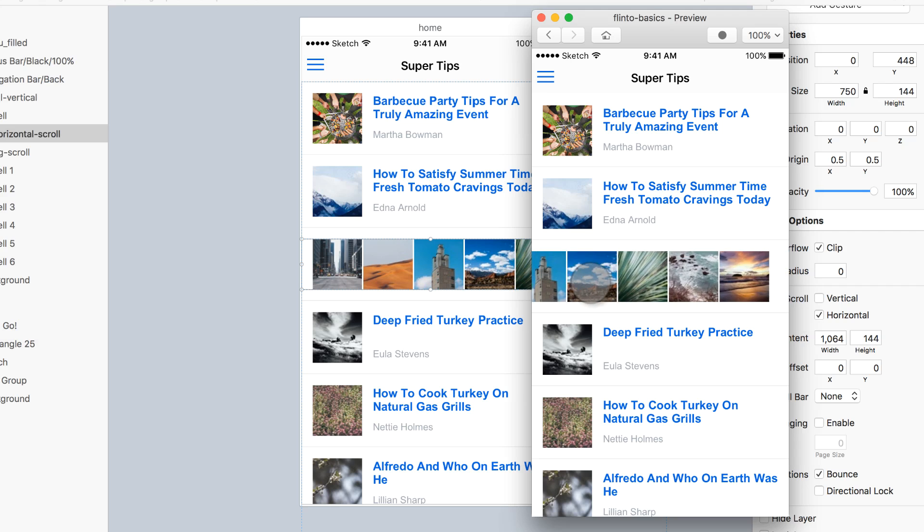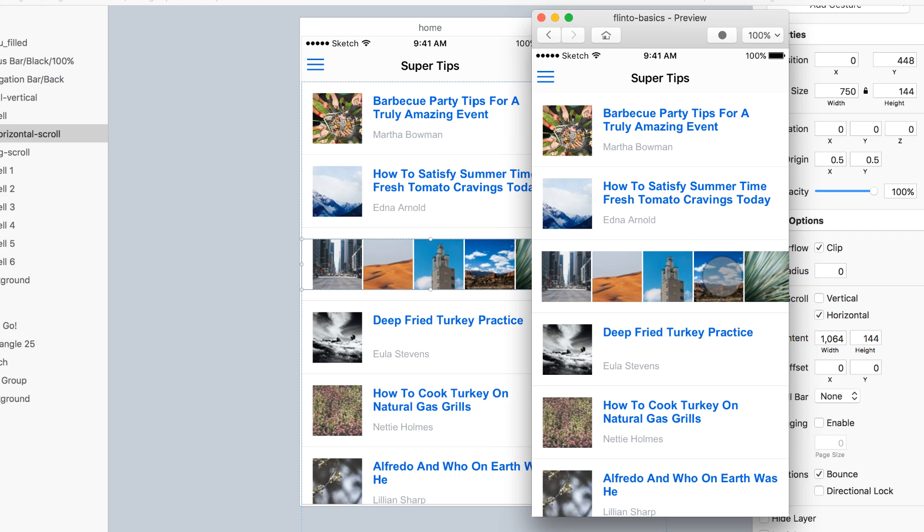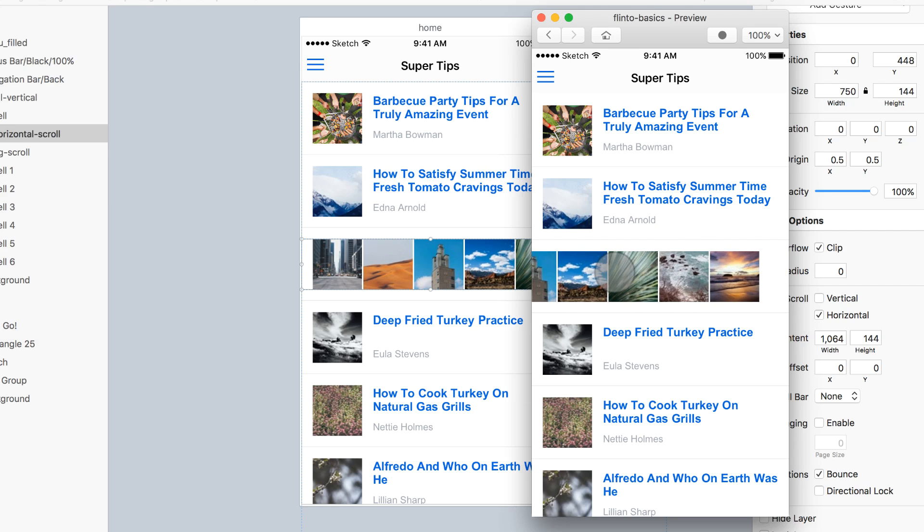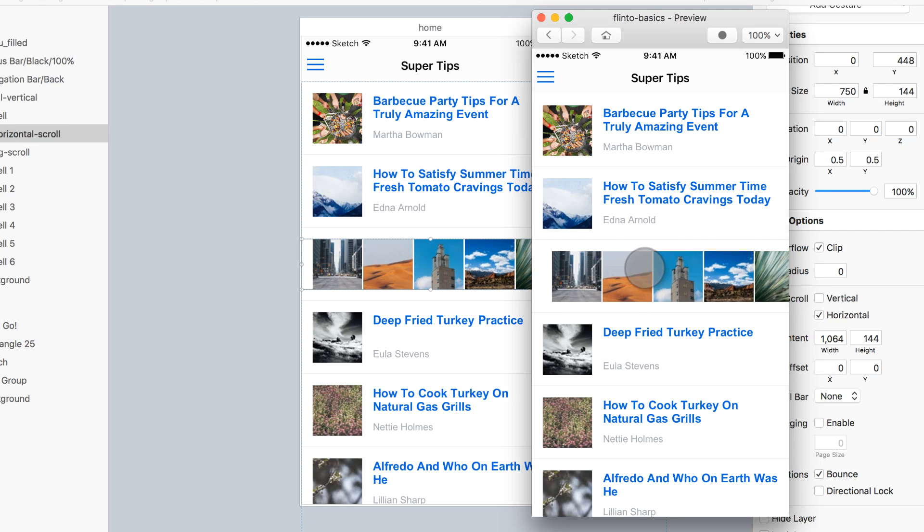And now, I'm able to scroll all the way to the left, and all the way to the right.